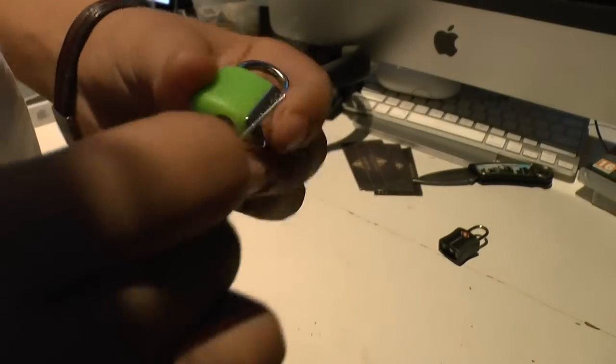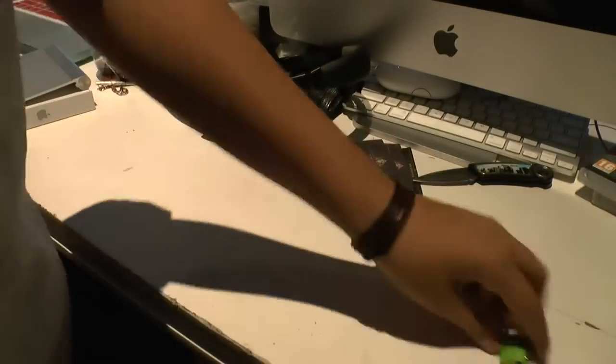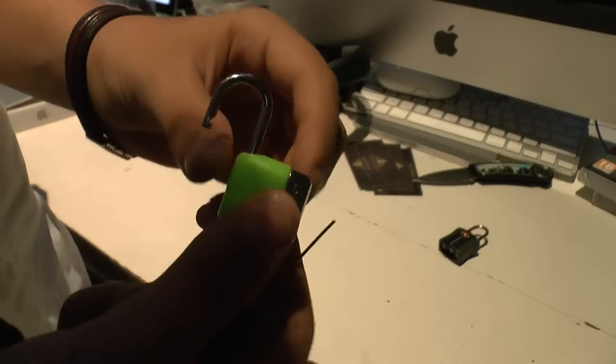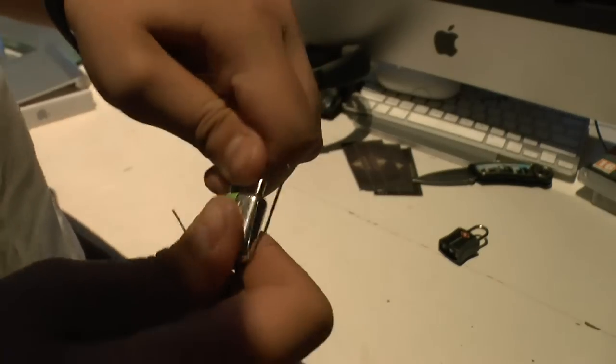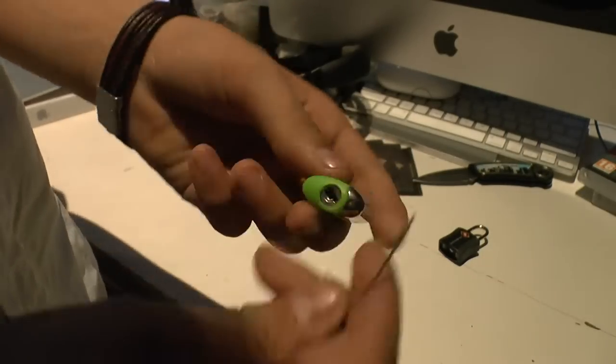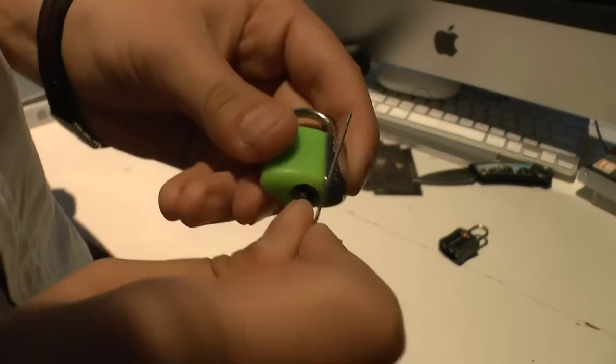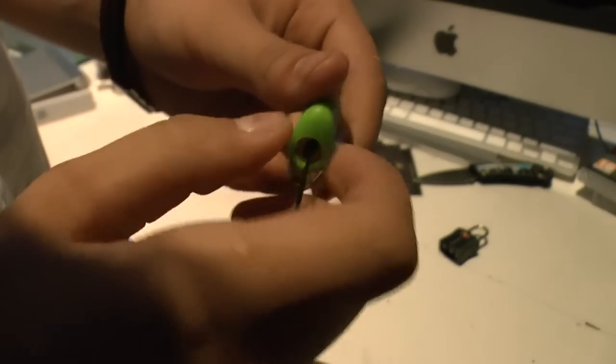So then what you do is you get this, you put it right in the bottom. Oh shit, it worked. No, I'll just do it the other way. Look. Get this, right in the bottom. Twist.